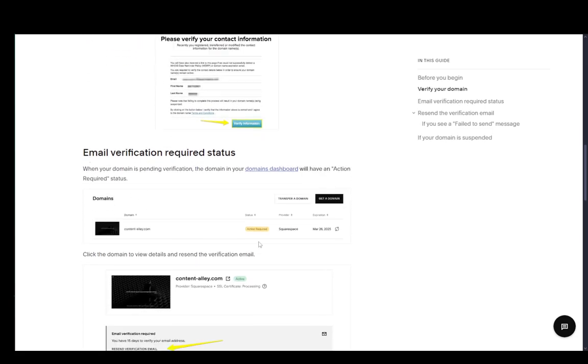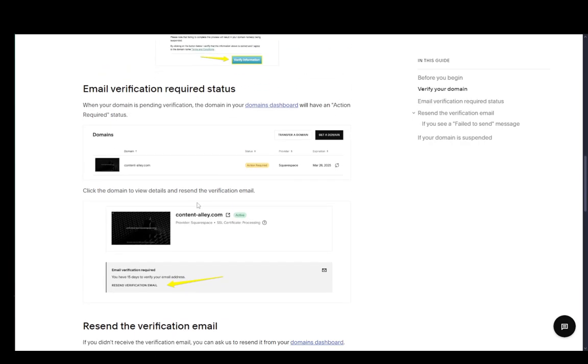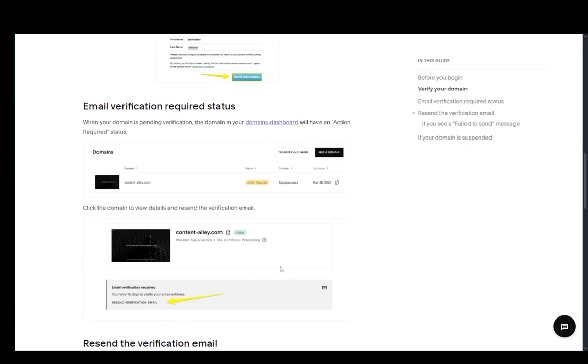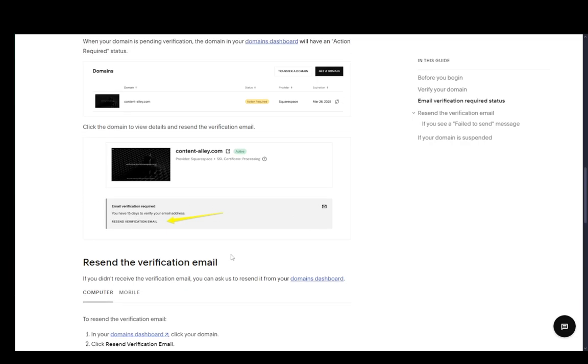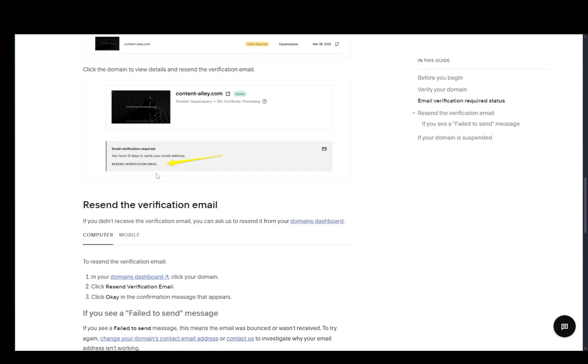Once you do that, on your Domains menu on Squarespace, this status bar shouldn't show Action Required anymore. It should show Verified or Active. It depends on what they put there. But if you see that it's still Action Required, you might need to resend the verification email, which you can find in this pop-up over here, and that is basically it.